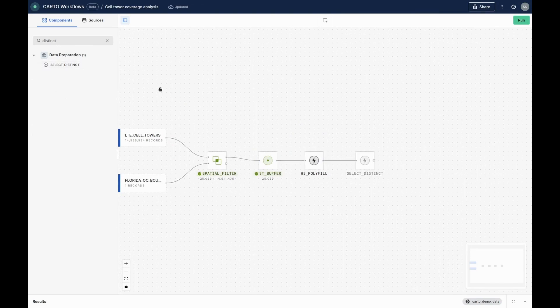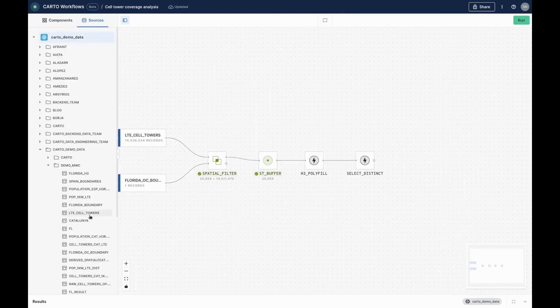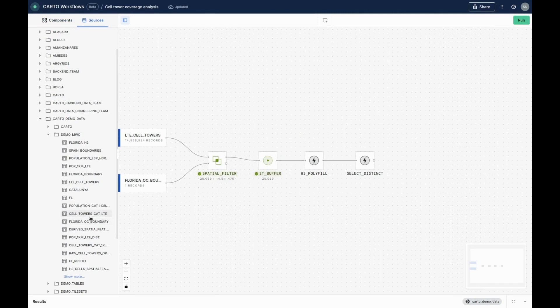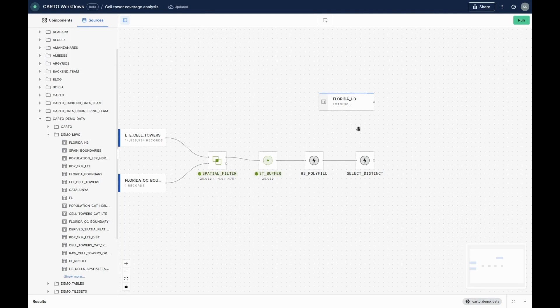We'll use a component called H3 polyfill to do this, which fills a given area with H3 cells. We'll then use the select distinct component to remove any duplicates caused by overlapping buffers.